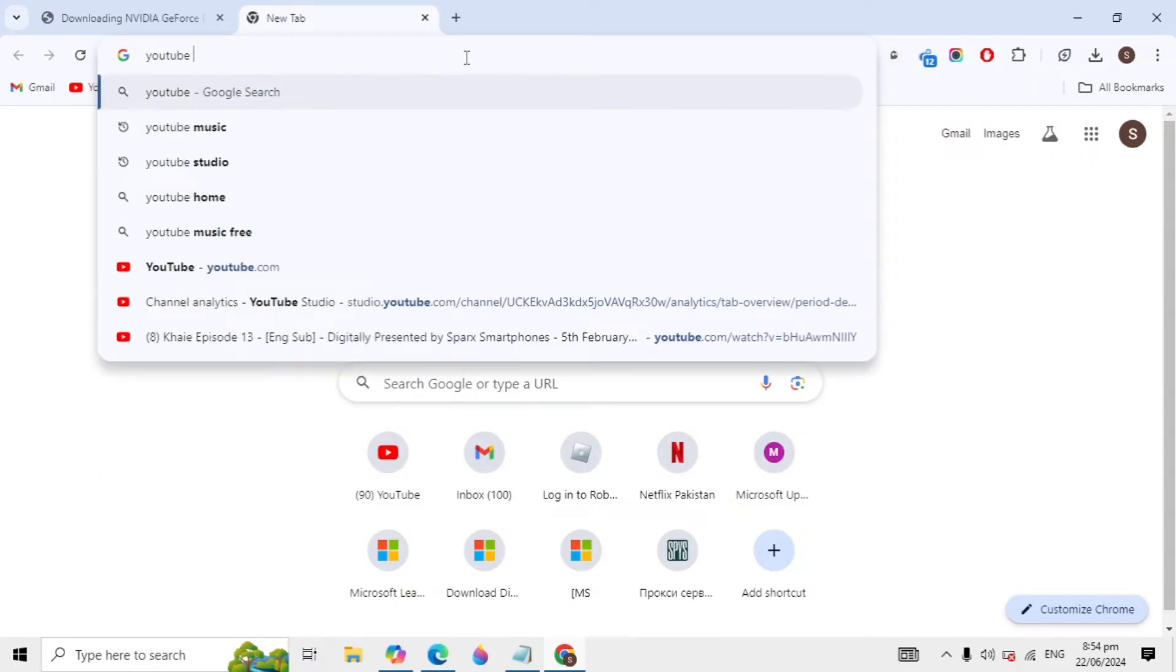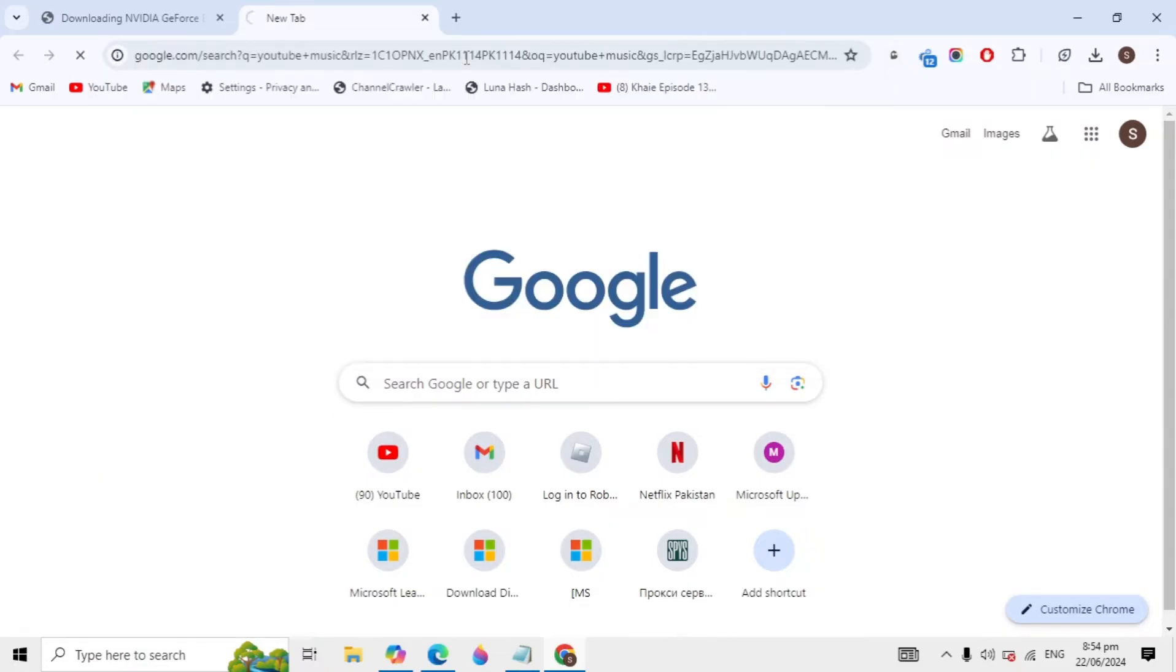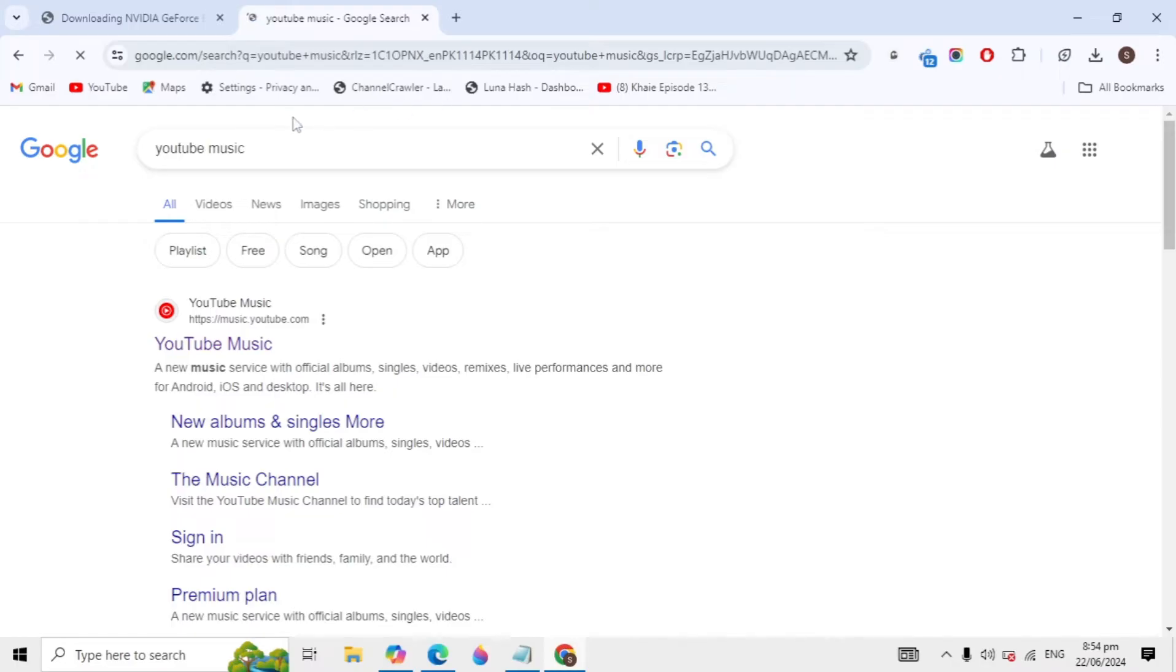When you type YouTube Music and just hit enter, you are seeing this first website of music.youtube.com, so you can just open this website.